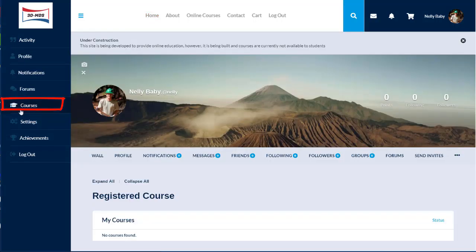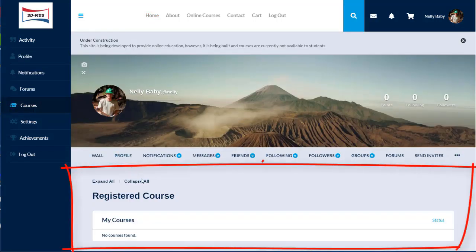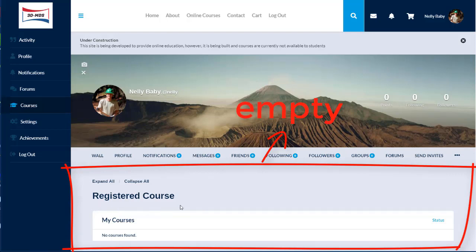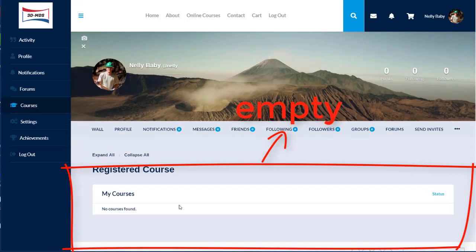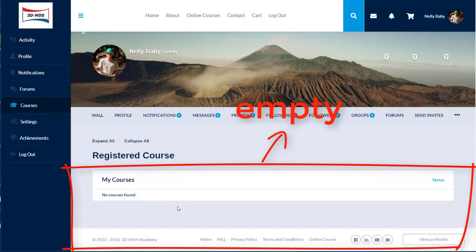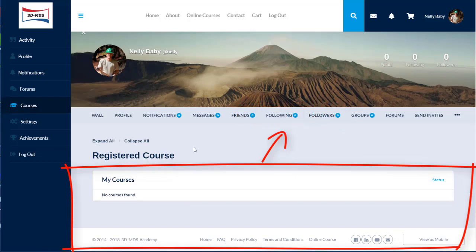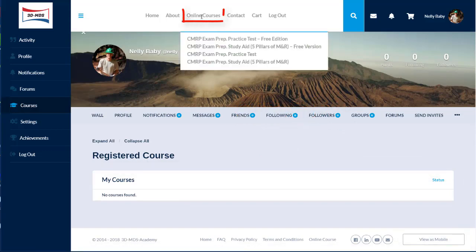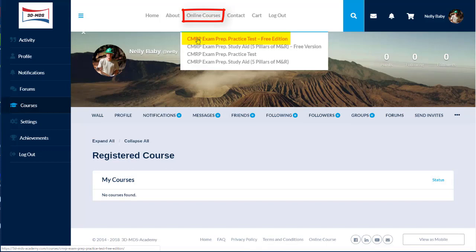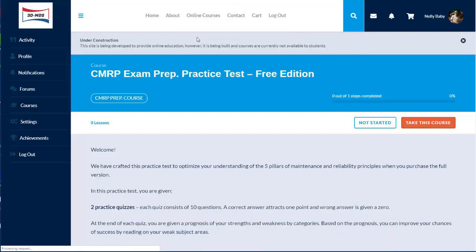If you haven't purchased any course yet, your profile course will be empty. To register for any course, click on the online button on the top header. Select which course you would like to register for.